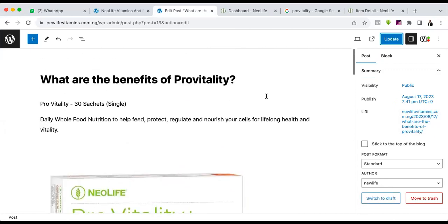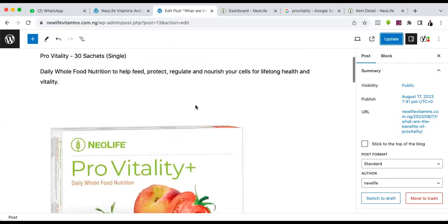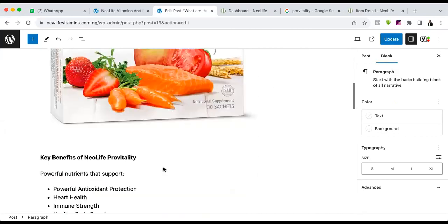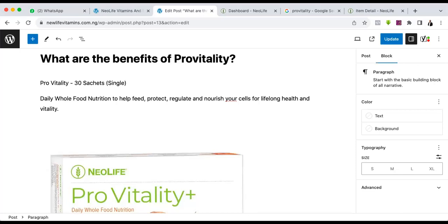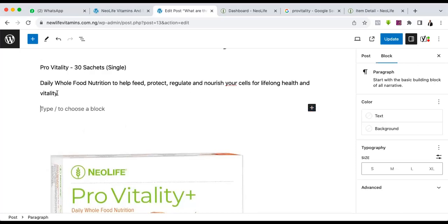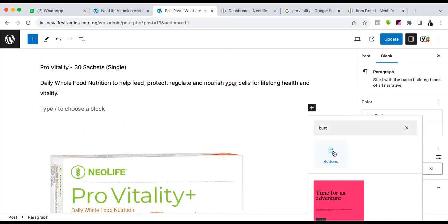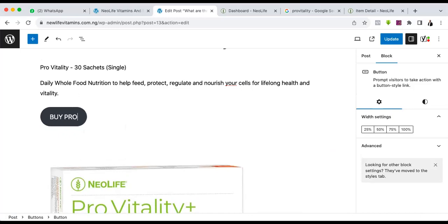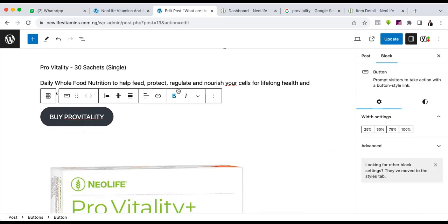I'll go to the tag right now. Look at the tag — I just pasted because I separated by comma, that's why everything is separate. If you don't separate by comma you will not have the same results. I will update it again. I can also add a button — the button can be anywhere. Let's say I want a button here. I'll press Enter, click the Add block sign, and say 'Button.' I can put 'Buy Pro Vitality.' I'm not going to put the price here — because when the price increases you don't want to come back to change it. There could be price changes anytime.